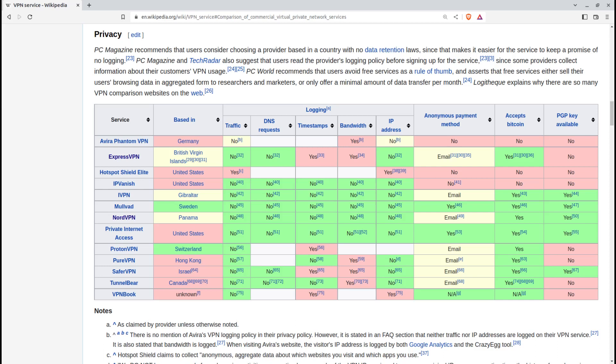But such services can come with two potential downsides. They're often expensive, with payments averaging around $10 monthly, and you can never be quite 100% sure that they aren't accidentally or on purpose leaking or misusing your data.